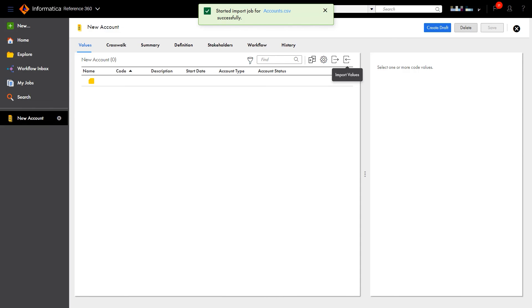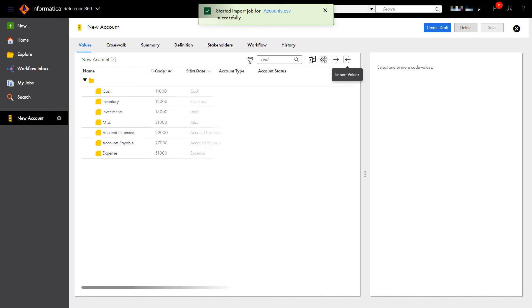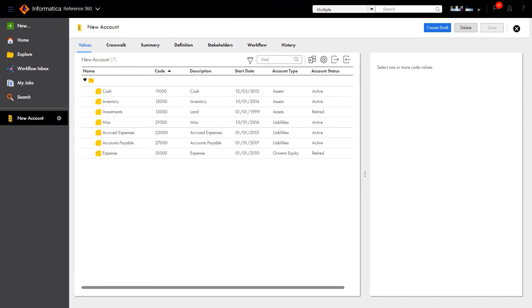And once the job completes, the code list is populated based on the rules we defined. And it's just that easy.